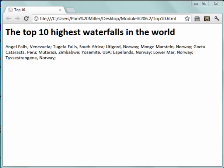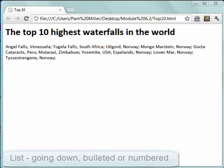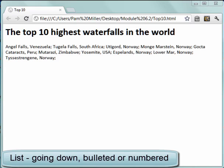I have here a list of high waterfalls — the 10 highest. It would make sense if they were in a list which came down, a bulleted or a numbered list. I'm going to see what I can do.